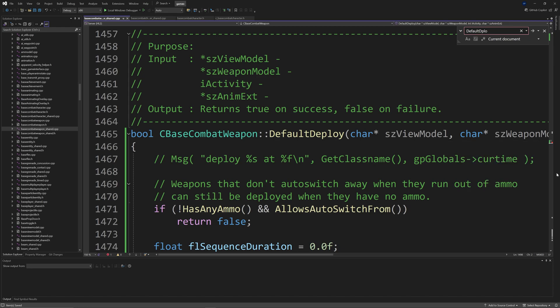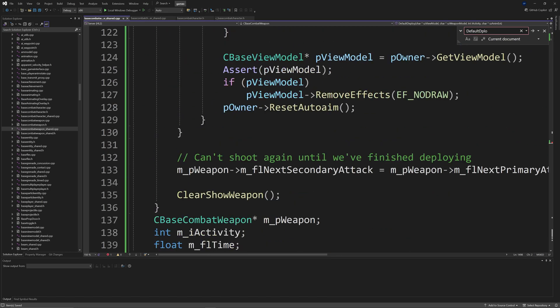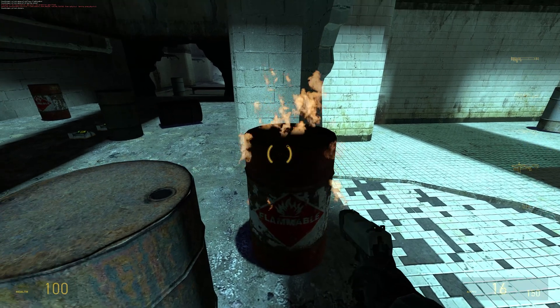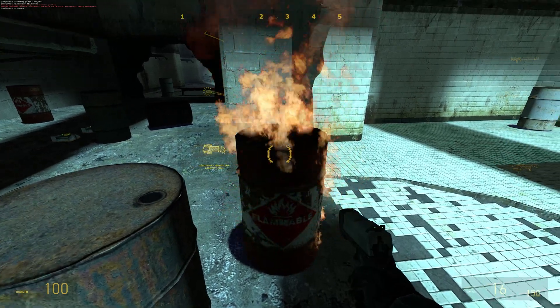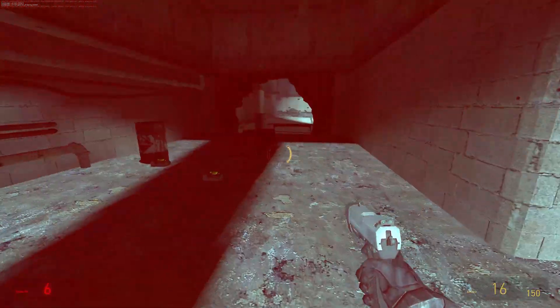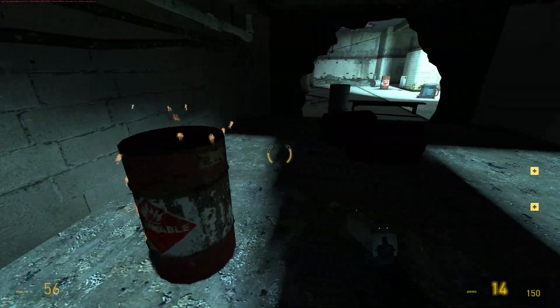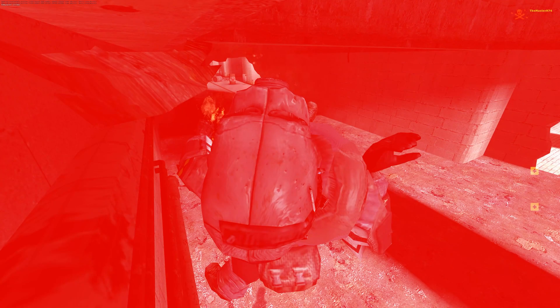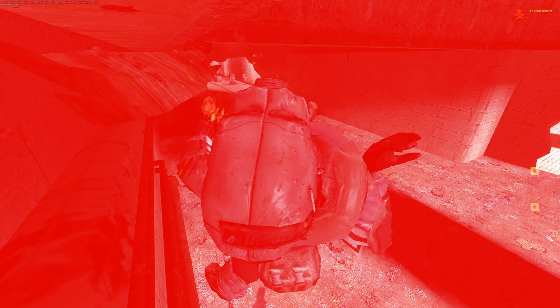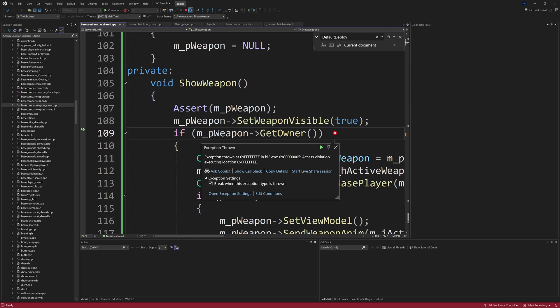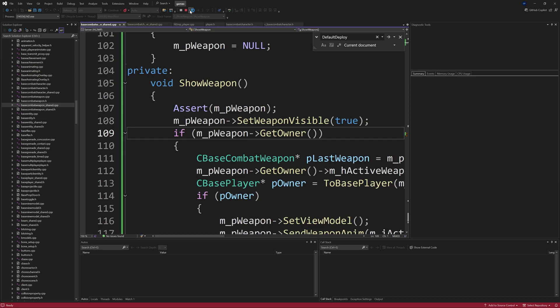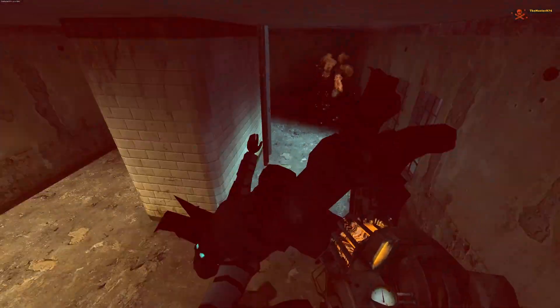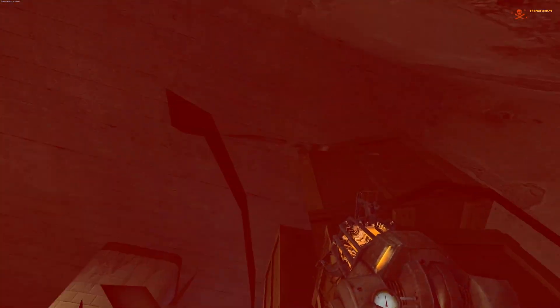You want to go down to the DefaultDeploy function and do another copy and replace. I would say just to be on the safe side you can copy and paste replace the DefaultDeploy function. At this point you can compile the solution and it should compile without any issues. However, when you actually play the game there are going to be some issues.